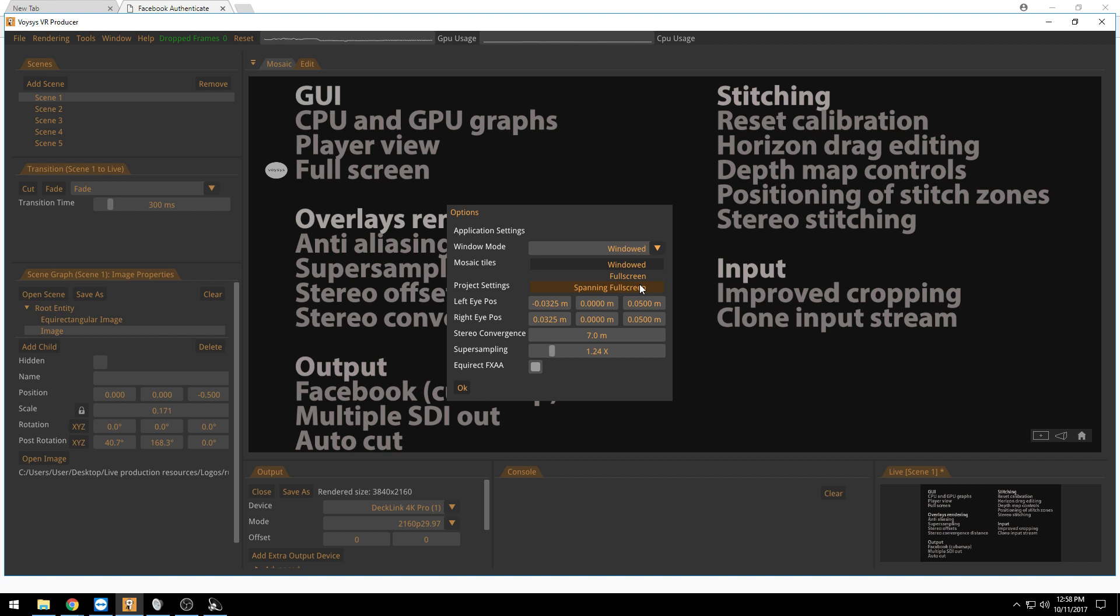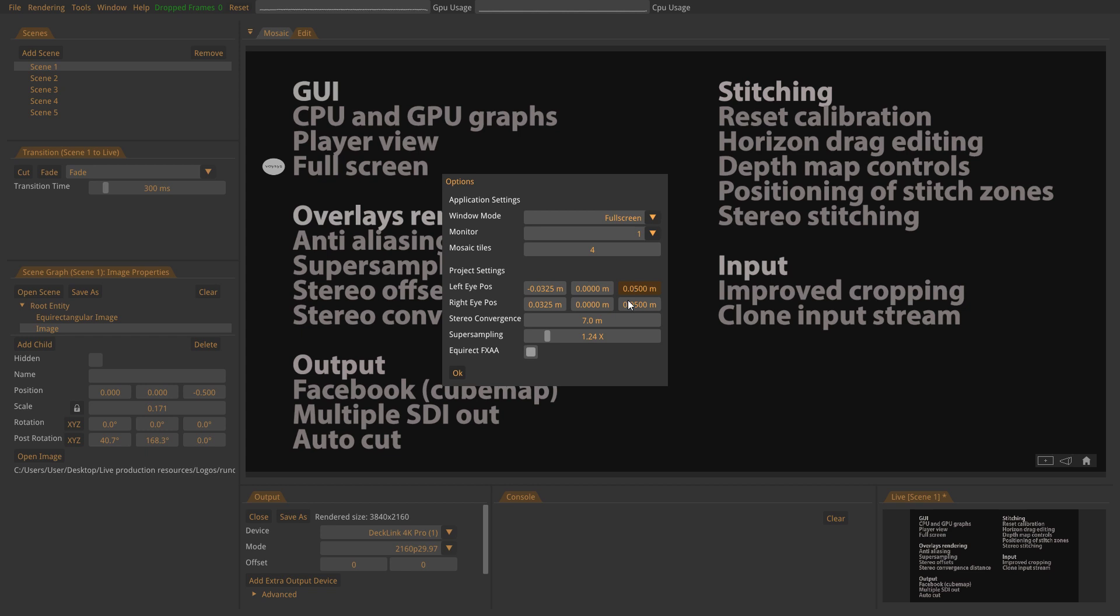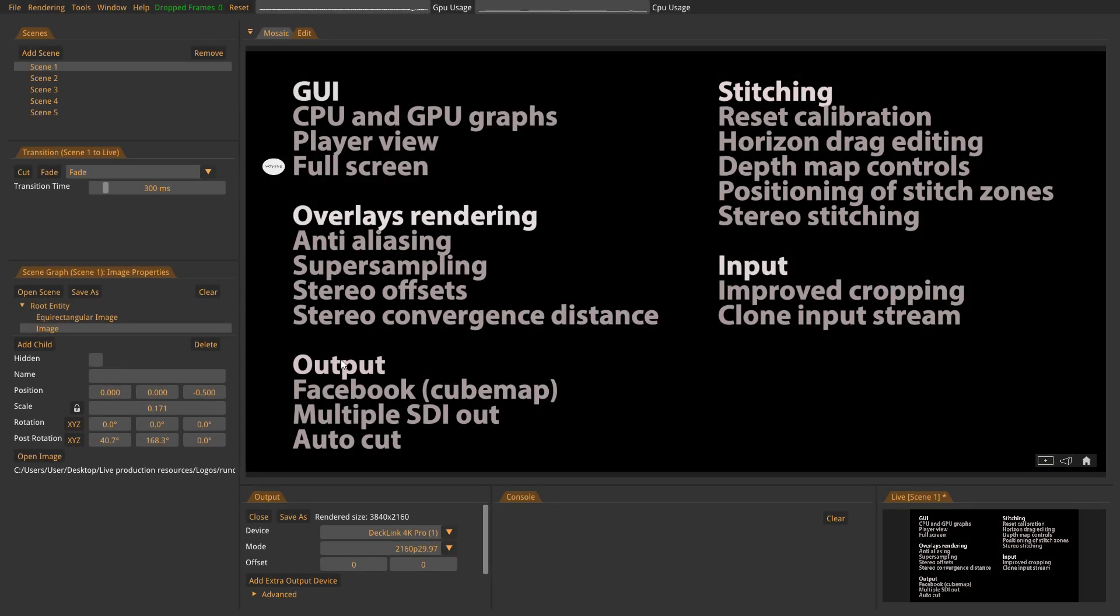With spanning full screen you can actually spread the Voices GUI over several screens. And that could be very useful when you use the player because you could have a 360 video player on several screens around you. That's a really cool feeling. But let's try the full screen mode here. So this is a real full screen mode now.